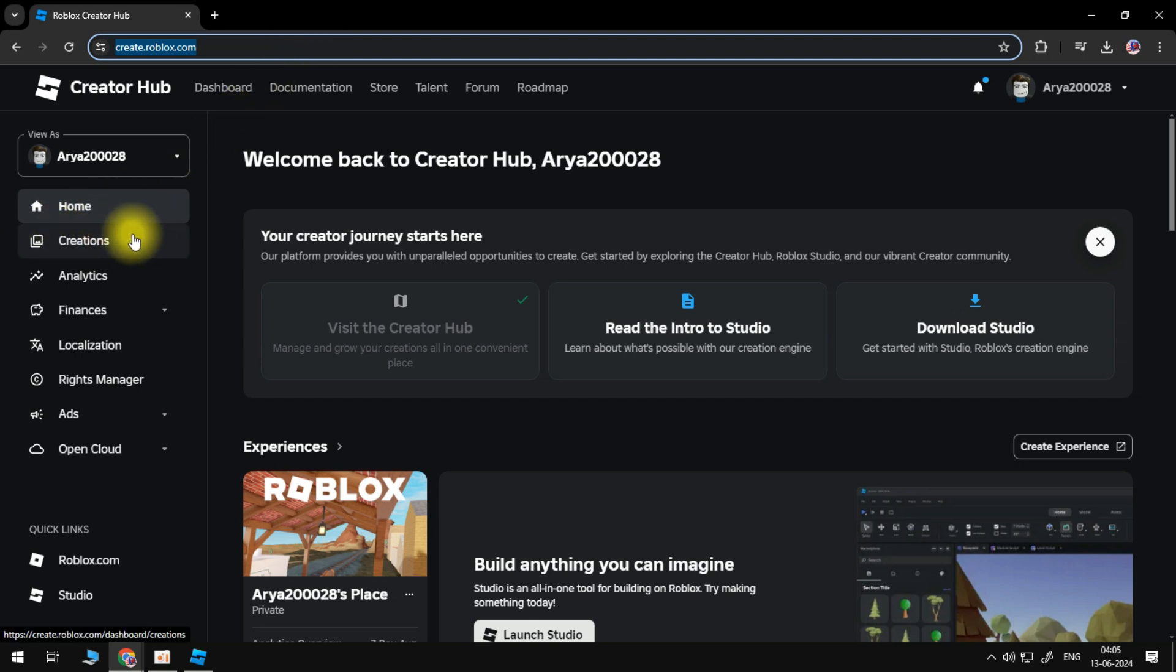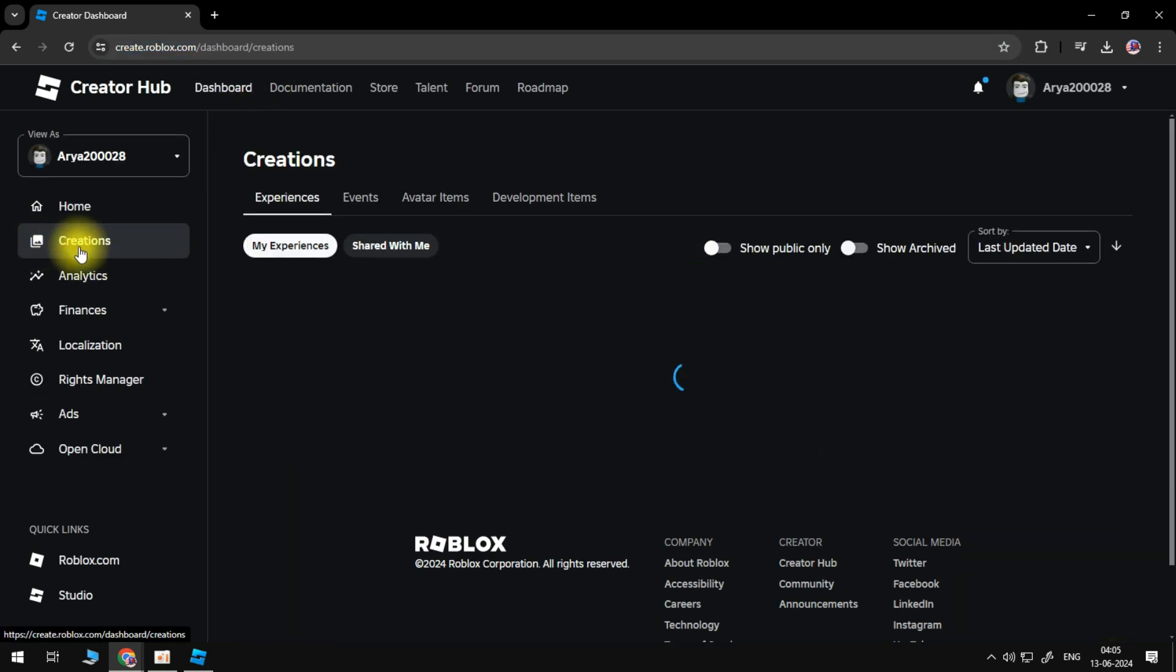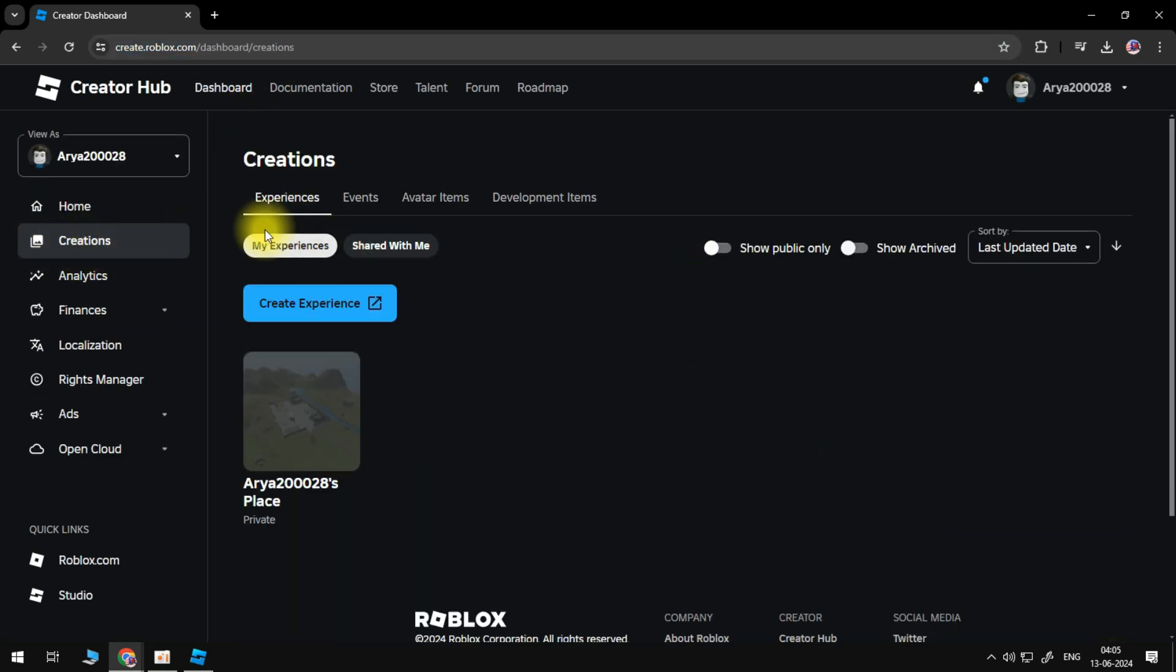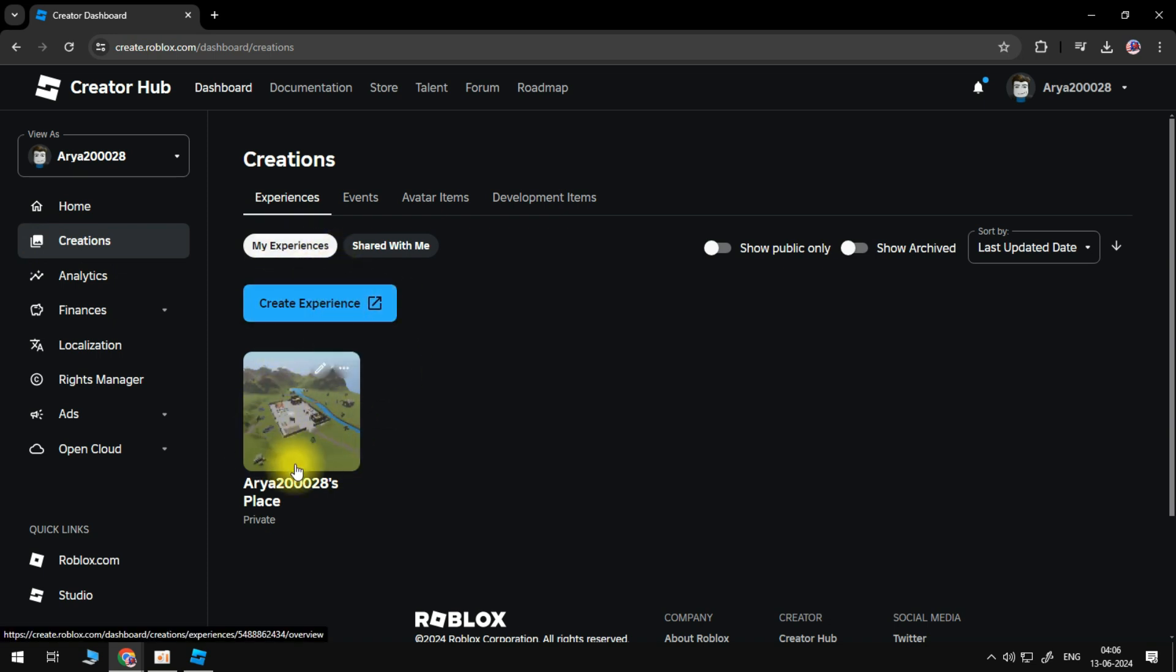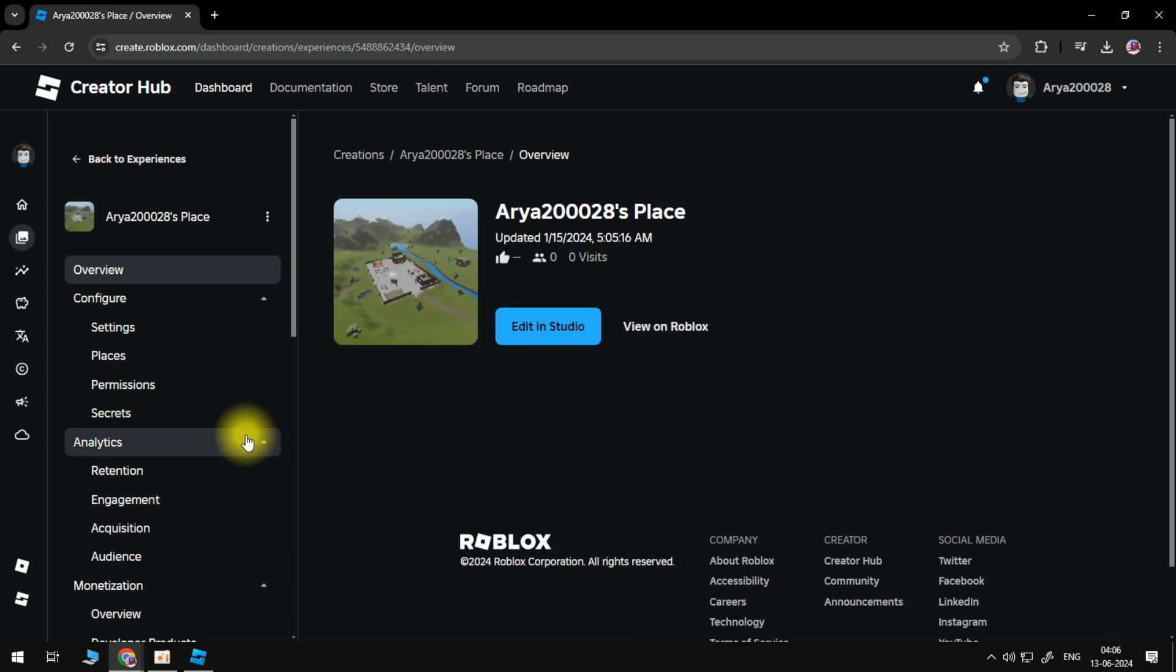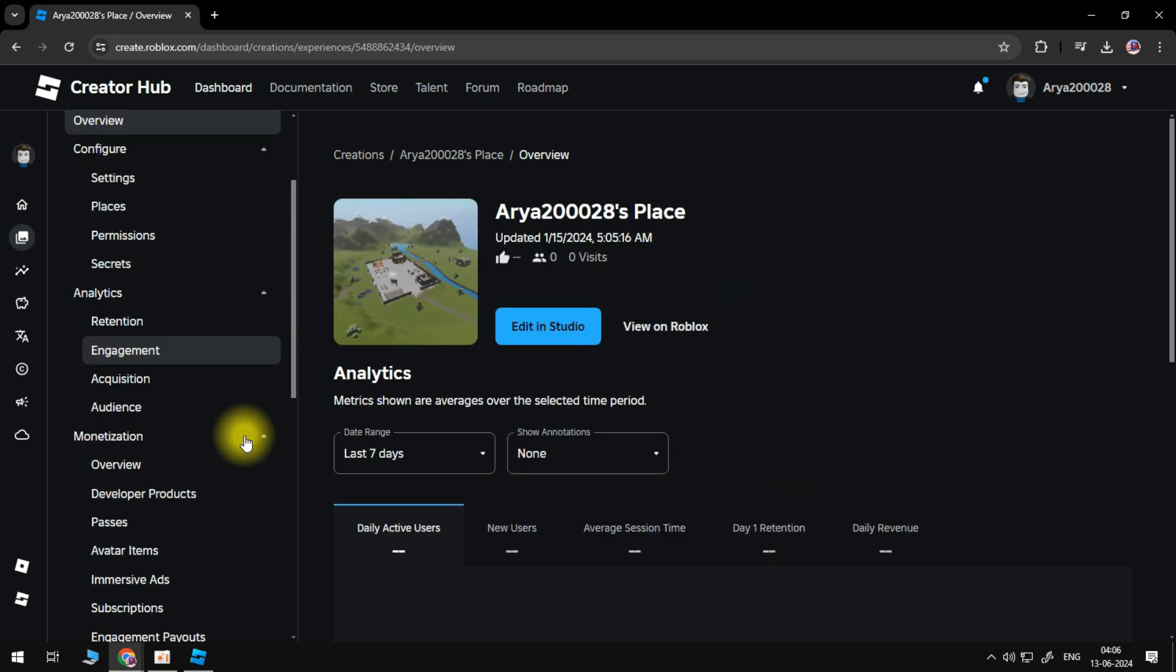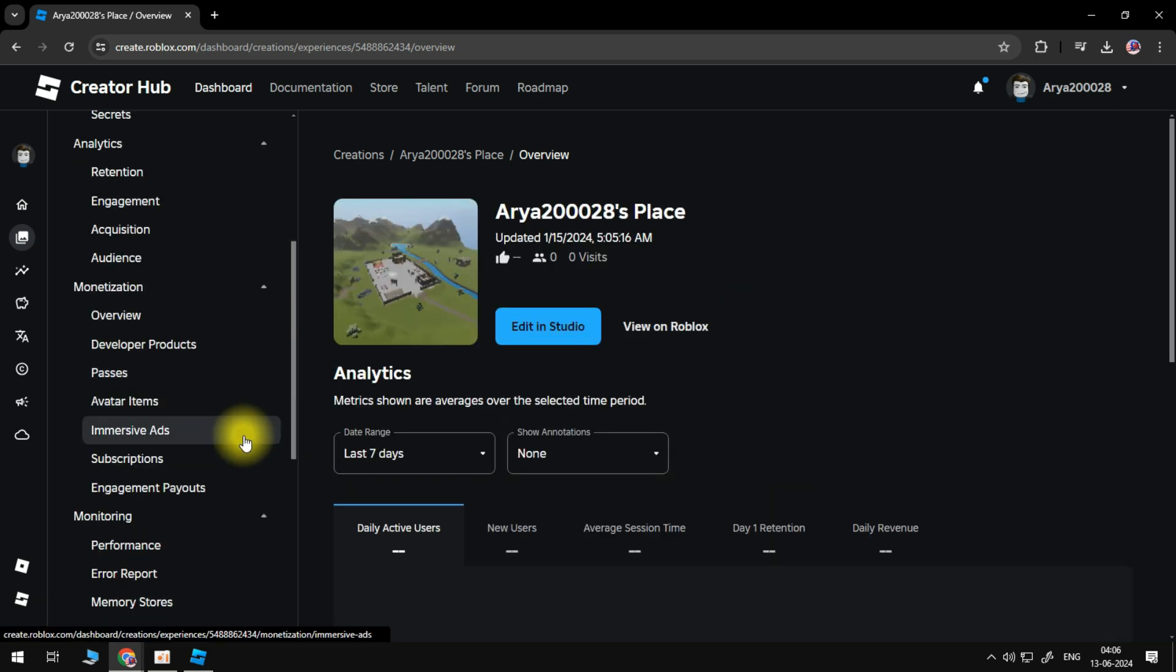Once you're on the Creator Hub, head over to the side panel and select Creations. Make sure you're on the Experiences tab, then create or select the experience you want to create a pass for. If you want to add a Game Pass to something like Please Donate, then you can use the default experience here.